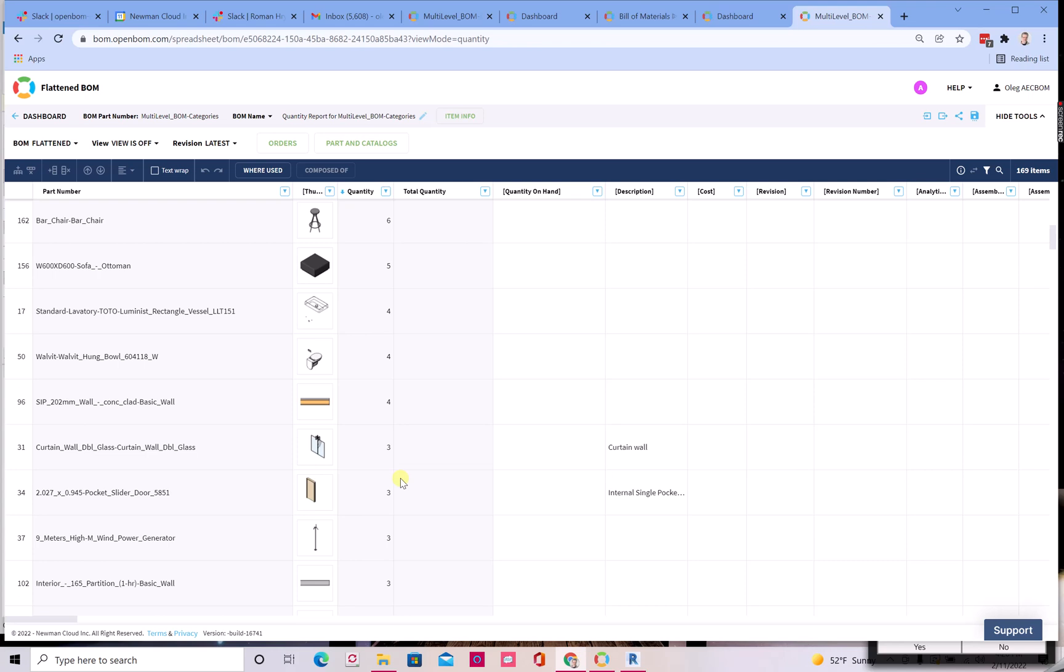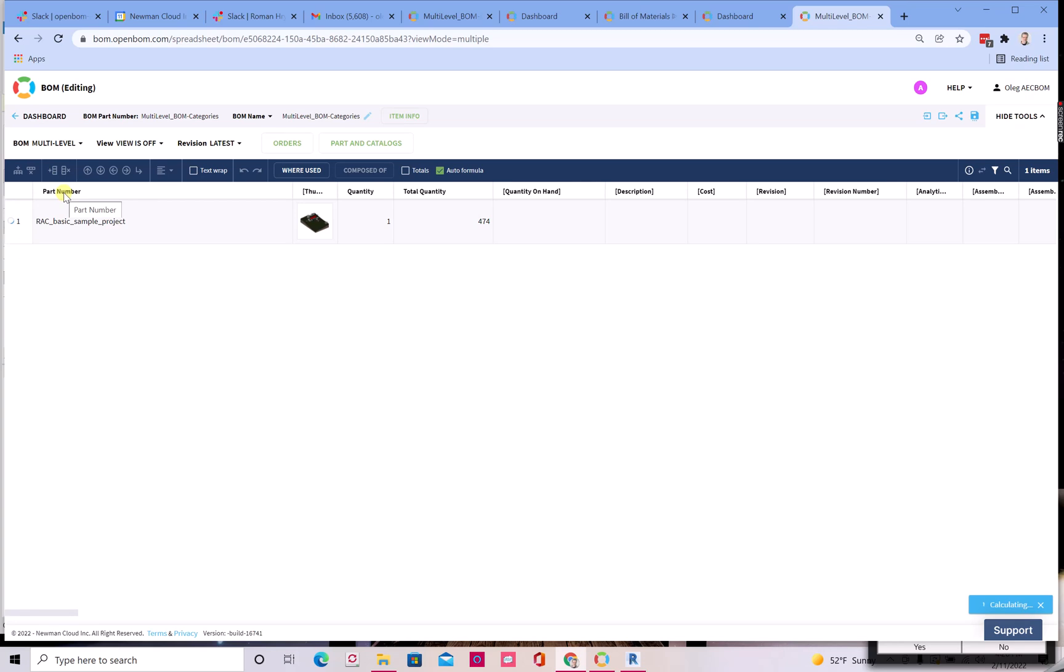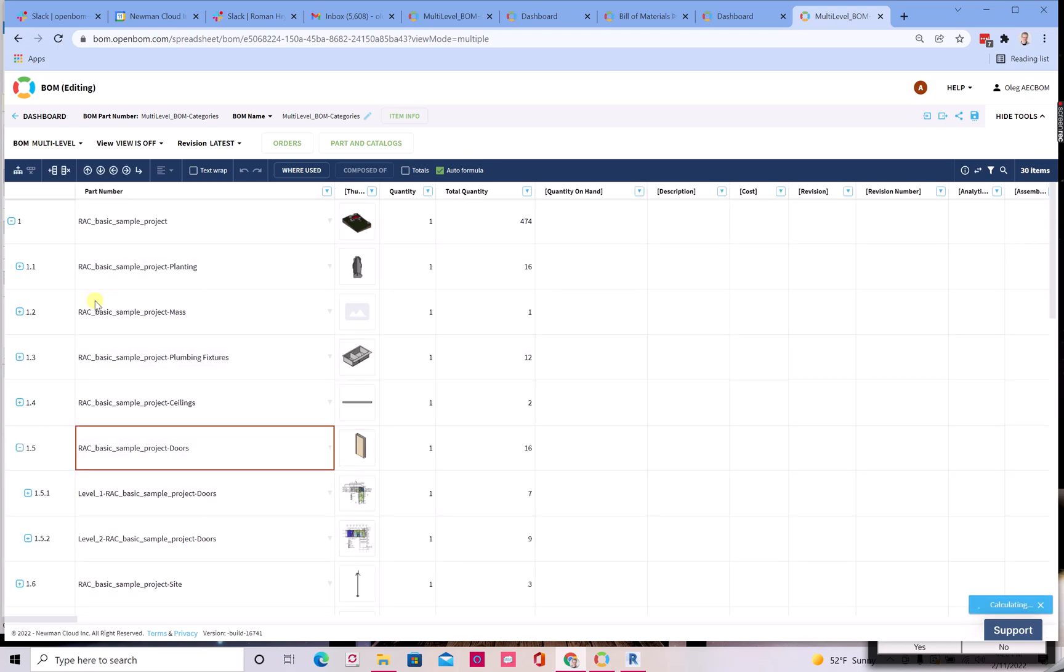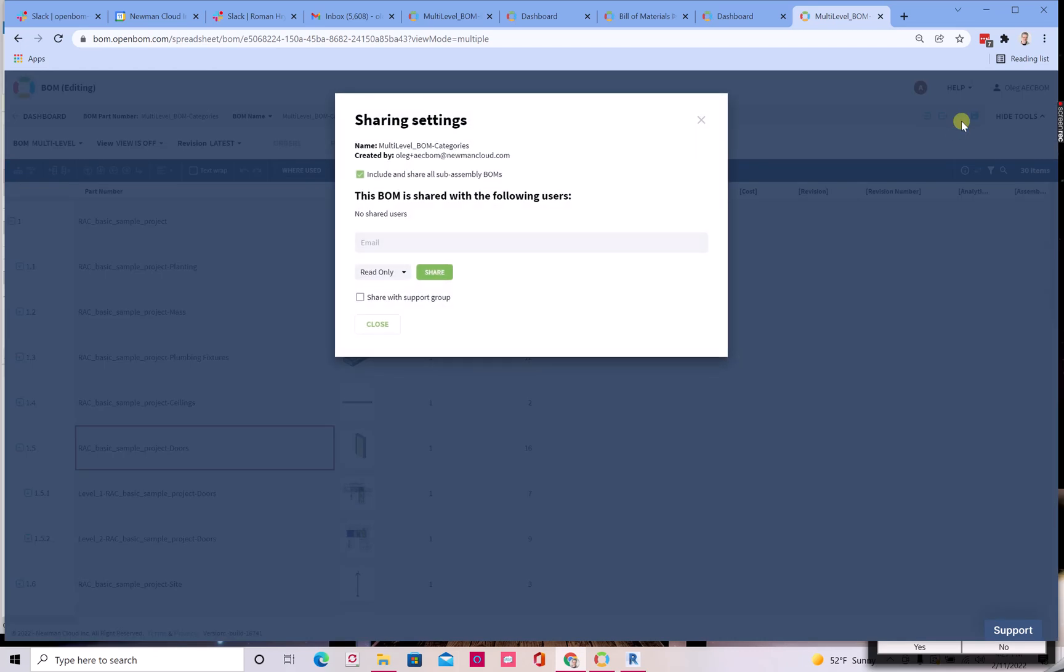What is important is that once you create the digital BOM in OpenBOM, you can use this digital BOM for different purposes. And such purposes is taking this information for planning, taking this information for purchasing and many other tasks. But so far, take a look how easy you can create and capture digital BOM from Autodesk Revit project, you can drill down to this information.